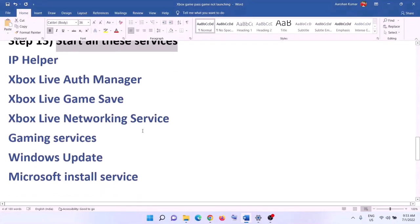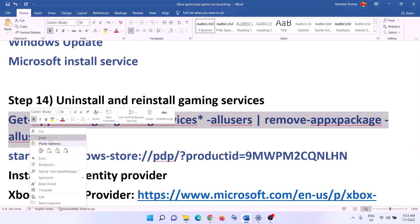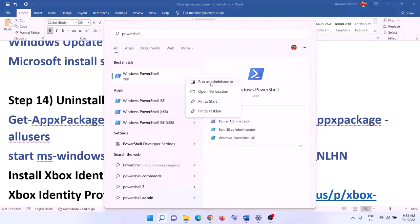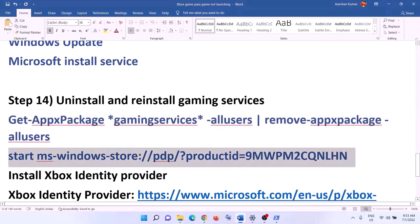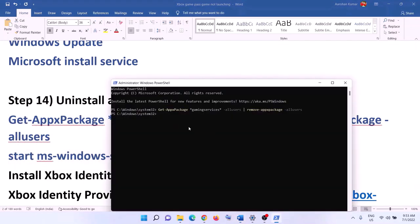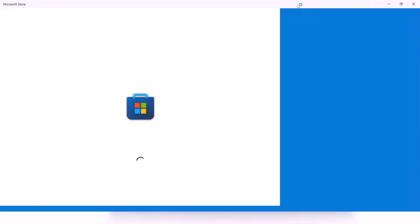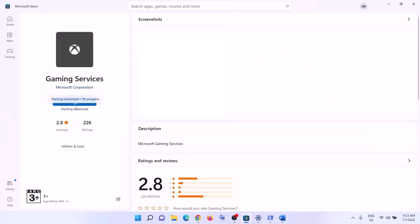The next step is to uninstall and reinstall Gaming Services. Copy the first command from the video description, open PowerShell as administrator, paste the command, and hit Enter — this will uninstall Gaming Services. Then paste the second command and hit Enter — this will open Microsoft Store where you will see an Install option for Gaming Services. Click Install, click Yes to allow, let the download complete, and then launch the game.